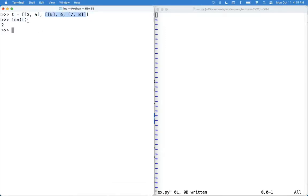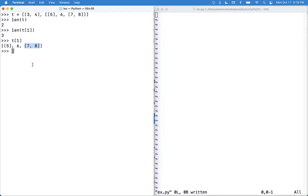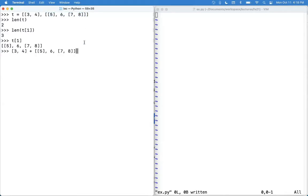If I talk about what the elements are within each of the elements, the elements in here are the number three and the number four. The elements in here are a list containing five, the number six, and a list containing seven and eight. So there's three things in here. And we can verify that by saying, what's the len of t1? It told me three because t1 is a list containing a list, a number, and another list. Now, what happens when we take this element? What is it? There's two things. We're going to add them together. We take this element, and we add it together with this element. Well, we get back a list with these two elements, followed by these three elements. Looks like 3, 4, [5], 6, [7, 8].